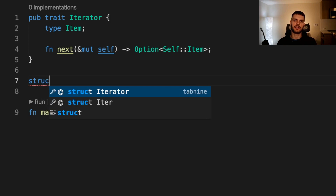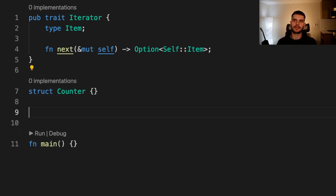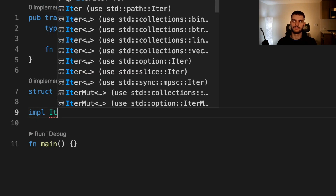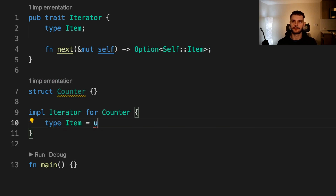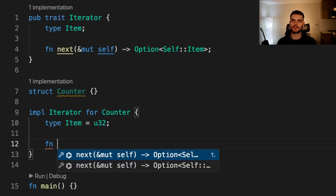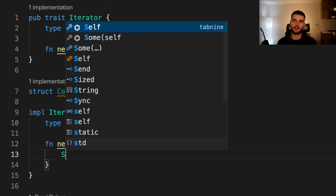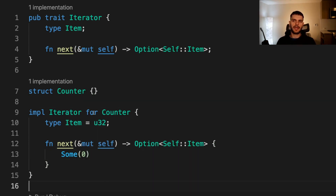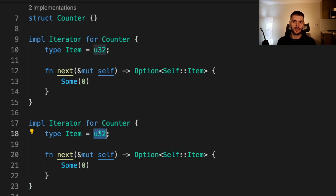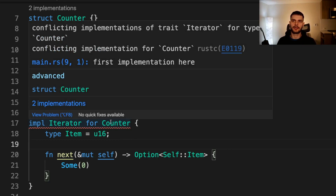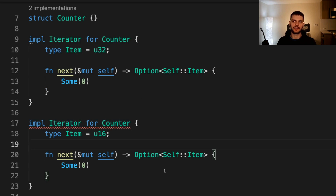For example, let's say we have a struct called counter. We implement our iterator trait for counter, specifying a concrete type for item — in this case an unsigned 32-bit integer — then implement the next function, returning Some(0) for this example. Here we have an implementation of iterator for counter where item is u32, and we can't have another implementation where item is something different. If we try to add a second implementation with u16, we get a compile-time error saying there are conflicting implementations for the trait iterator on type counter.